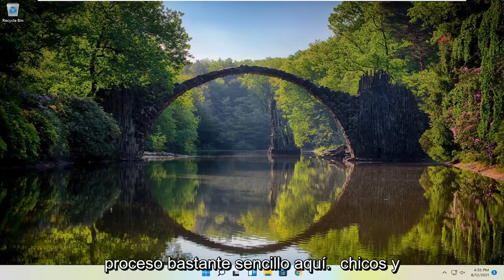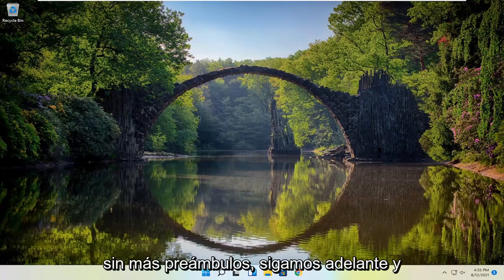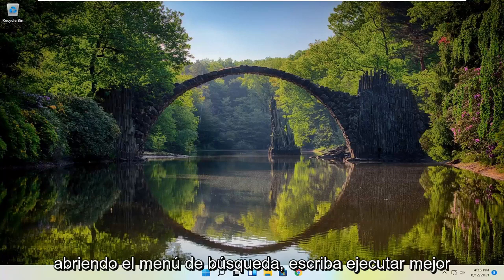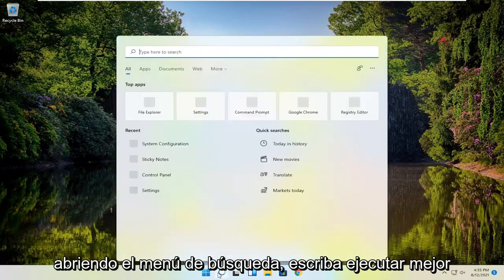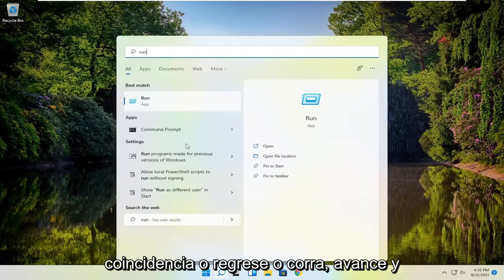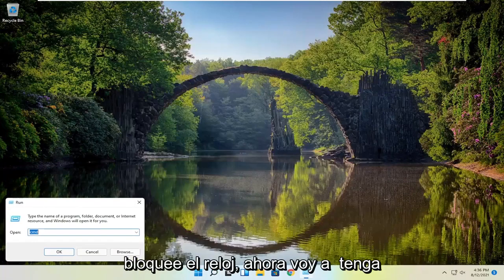So this will hopefully be a pretty straightforward process here guys, and without further ado, let's go ahead and jump straight into it. We are going to start off by opening up the search menu, type in 'run', find the best match and go ahead and left click on that.